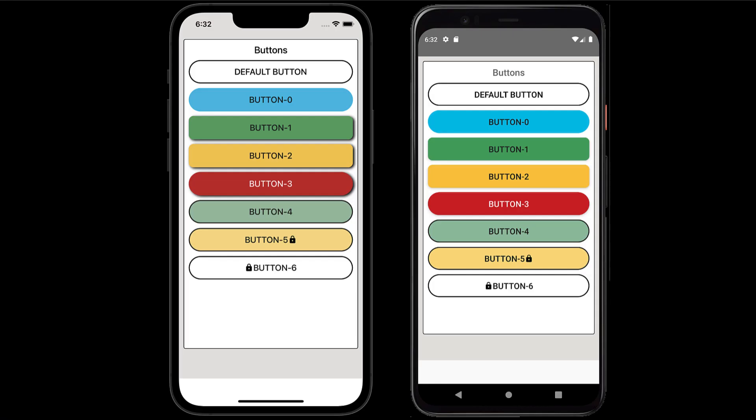Hey there, welcome to another episode of Code with Gigi. In this episode I'm going to teach you how to make beautiful buttons with a reusable button component that you can use in your React Native project. Feel free to add your own touch and styling to these. Let's get started.